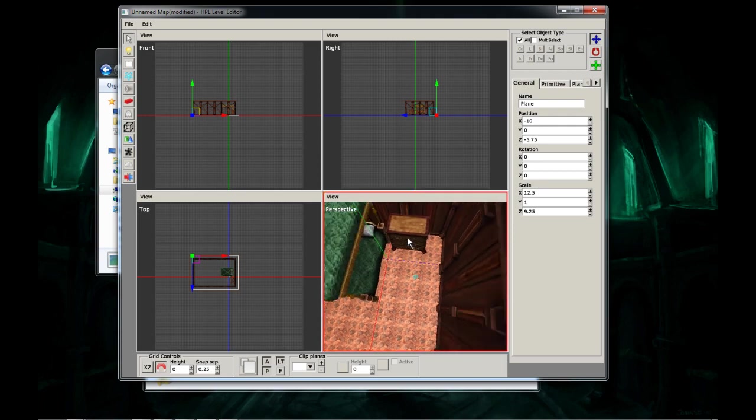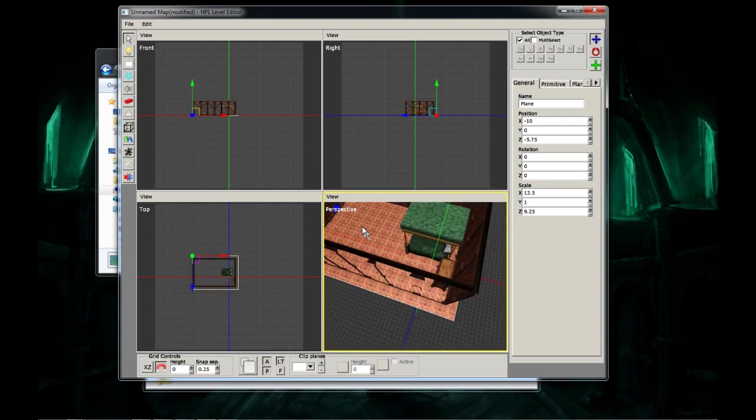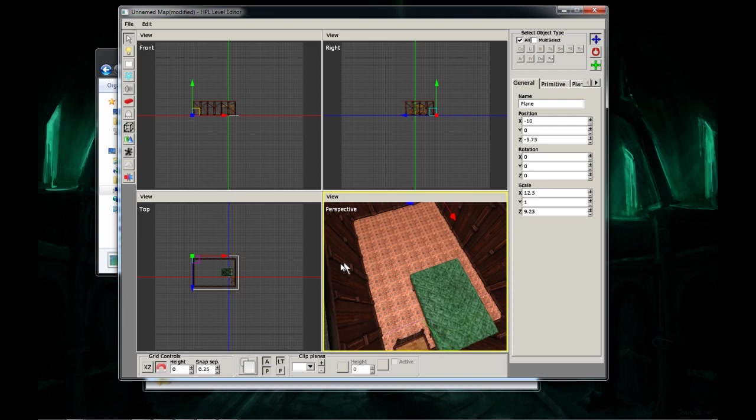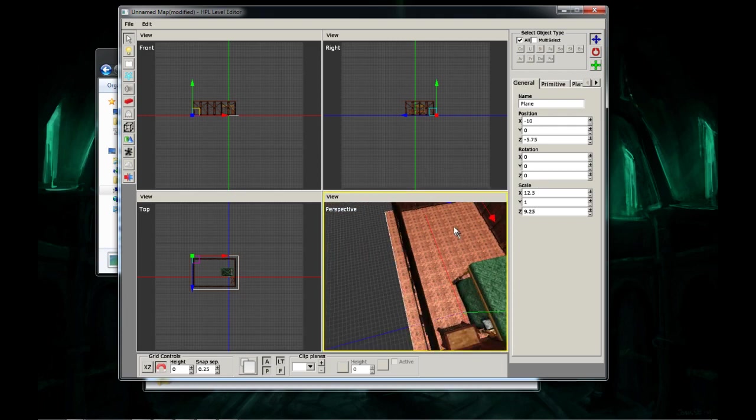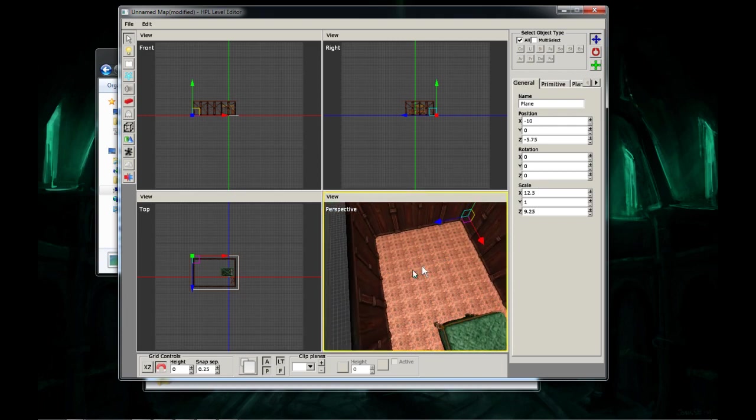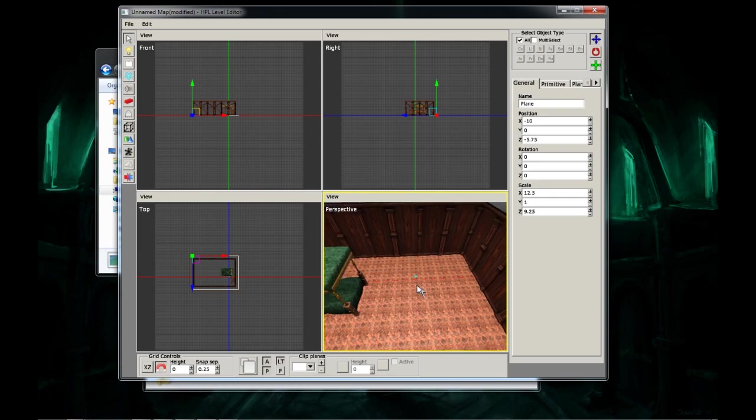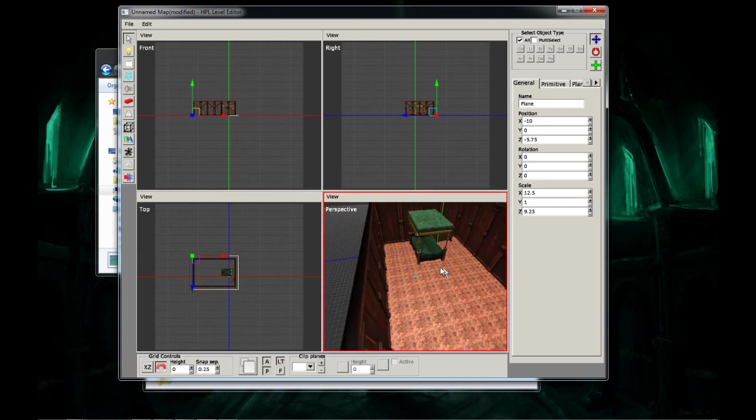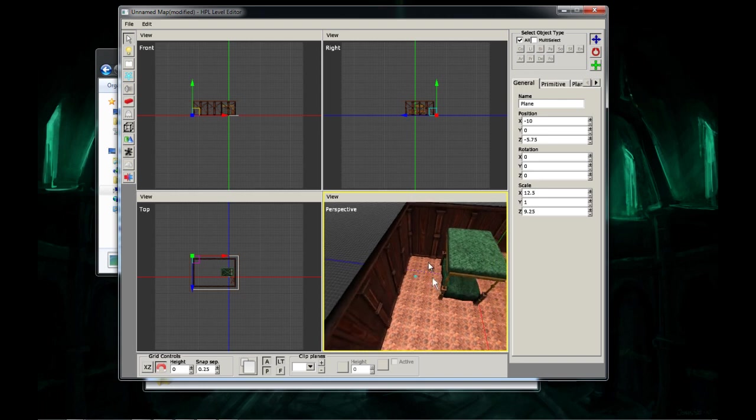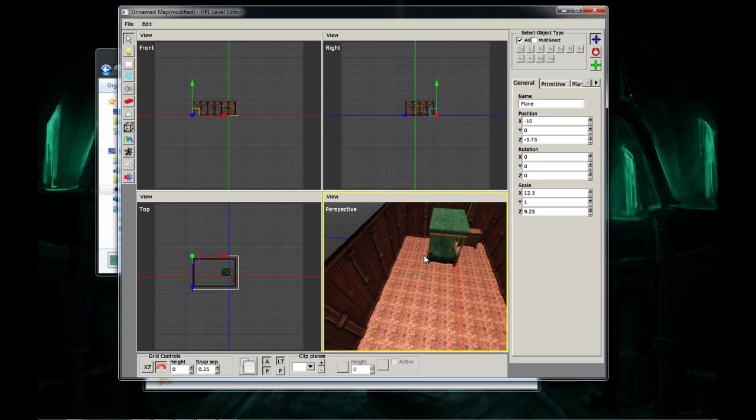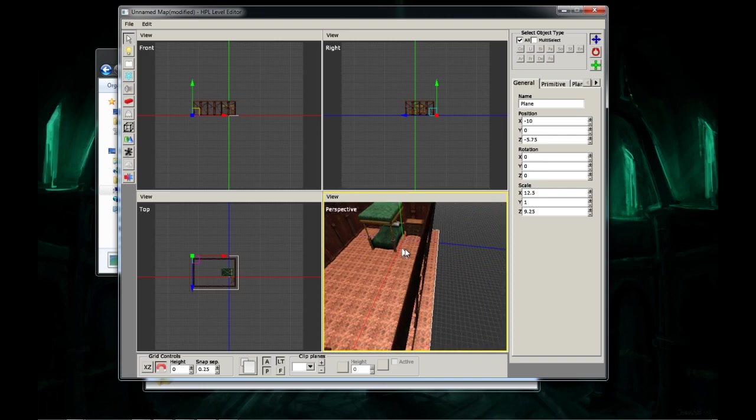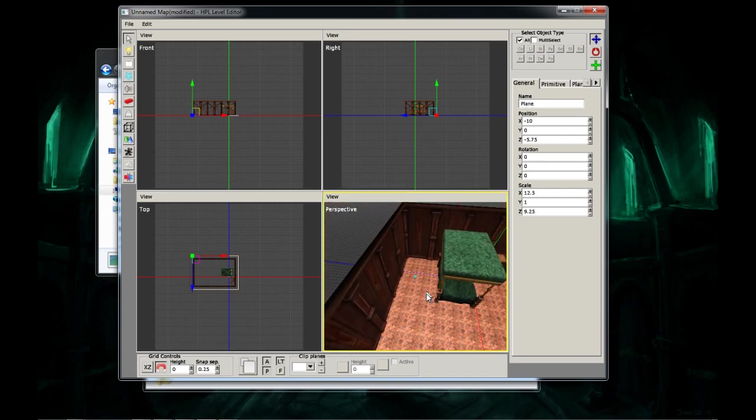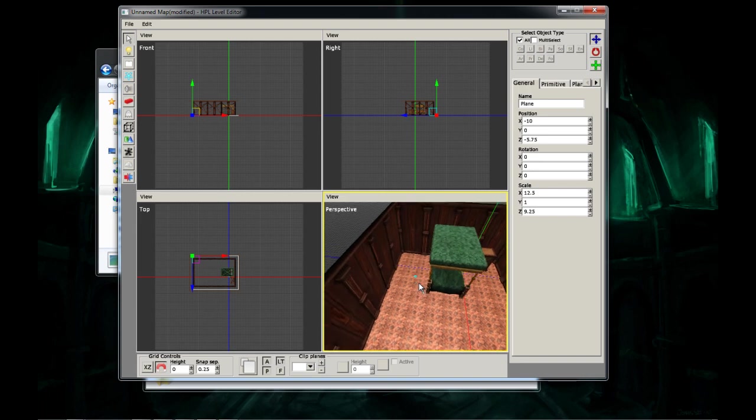Now, what else do we want to put in this room, make it look nice and pretty? I don't know, I don't really think we should put anything. Anyway, now that we have a couple objects in here, we want to make a start point for when the player spawns.